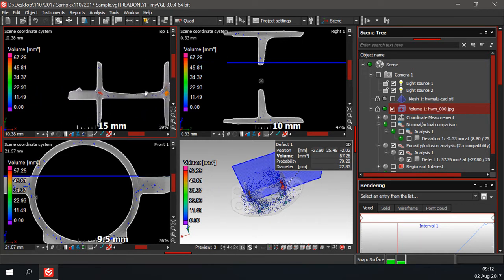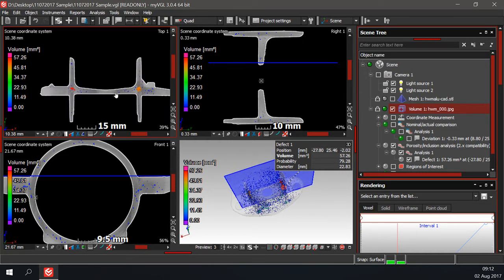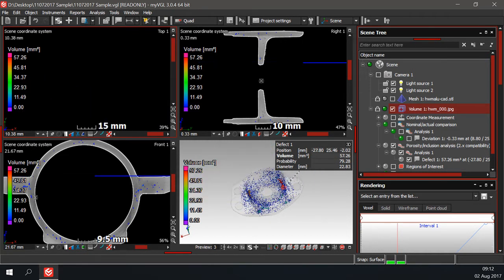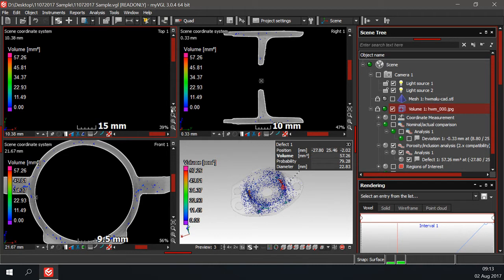A small tip: in case you lose your sample in the 2D view, you can double click or click the focus selected object box and the sample will jump back into view.